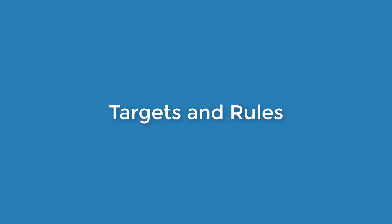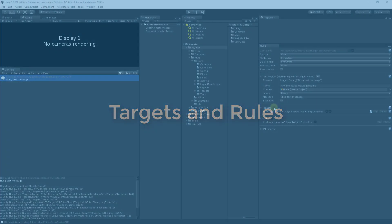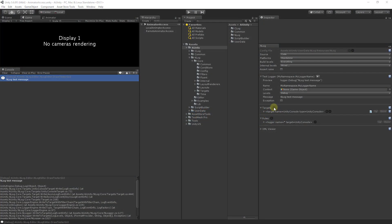NLog is a targets and rules based system. What that means is rules are matched against your logging statements. If a rule matches it will specify the destination target of the message.